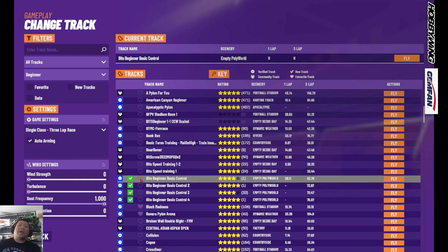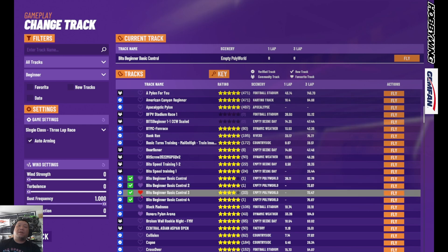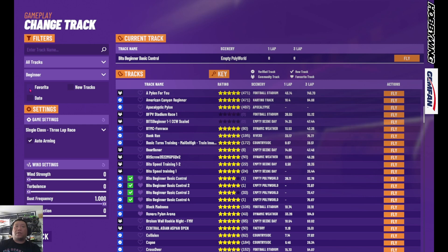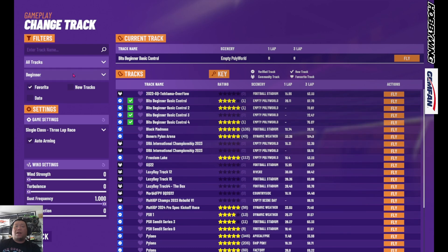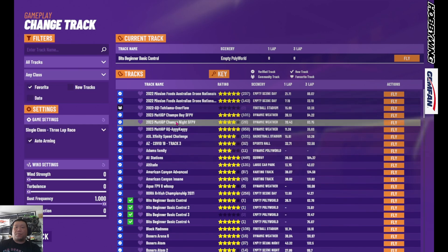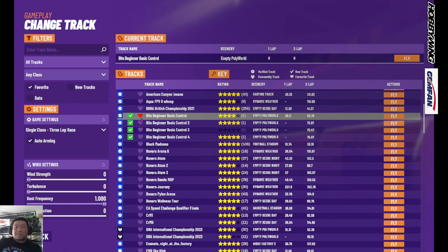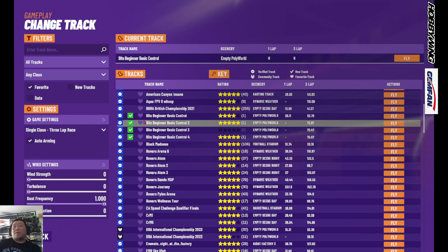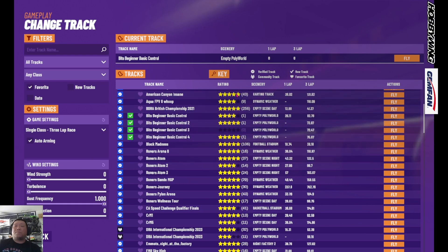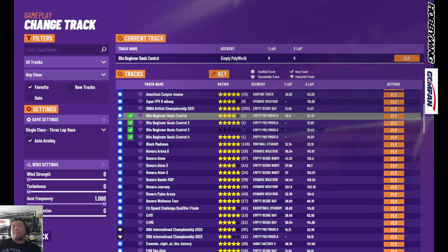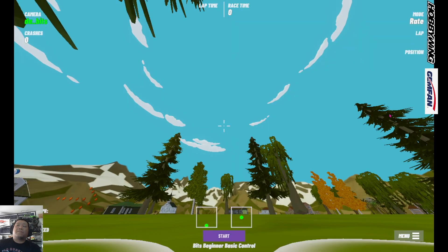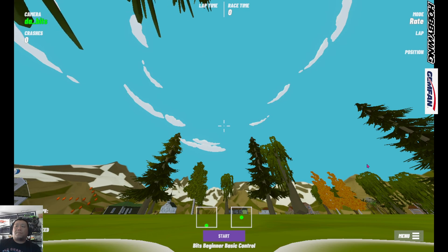Once you get into B, you're going to look for four tracks that start with Bits Beginner Basic Control — there's Bits Beginner Basic Control, and then two, three, and four. Go ahead and click the Favorite button on those so that you have them indexed. Later, when you come back to the track menu, you can just check the Favorites box and it'll bring up all the maps you've favorited. Then go to Bits Beginner Basic Control and click the Fly button on the right to load into the map.